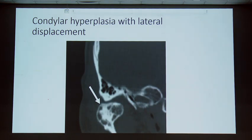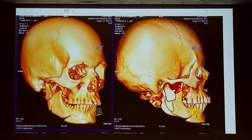Condylar hyperplasia can also occur; whenever the condyle is hyperplastic, lateral displacements are quite common. Regarding trauma to the TM joint: it may be low condylar fractures or high condylar fractures. High condylar fractures are very important because they lead to disc derangement.